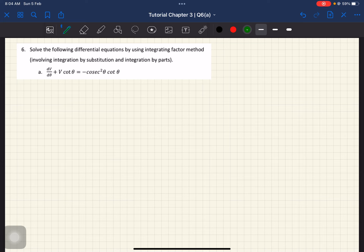Right now we are in 3.2, integrating factor. So let's read the question first. Solve the following differential equations by using integrating factor method, which involve integration by substitution and also integration by parts. So apart from using integrating factor, you need to use substitution and also by parts. So this question is quite a challenge to us.